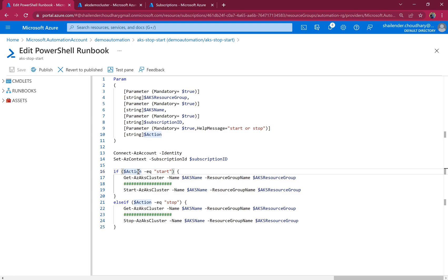So to summarize this video, we have first created the Azure automation account. We used the managed identity and provided permissions to the Azure automation account for AKS cluster. Once the role was assigned,